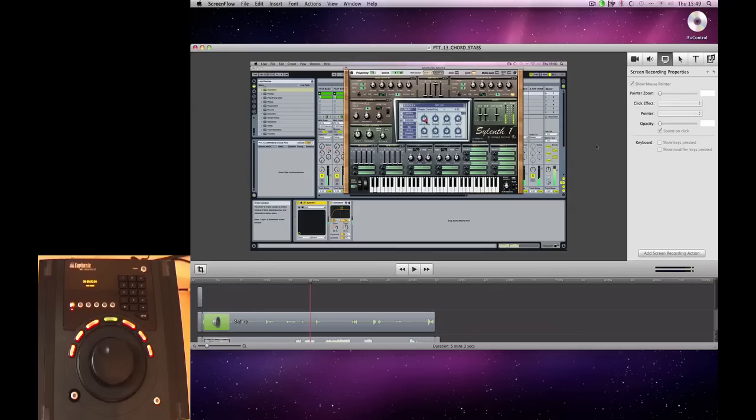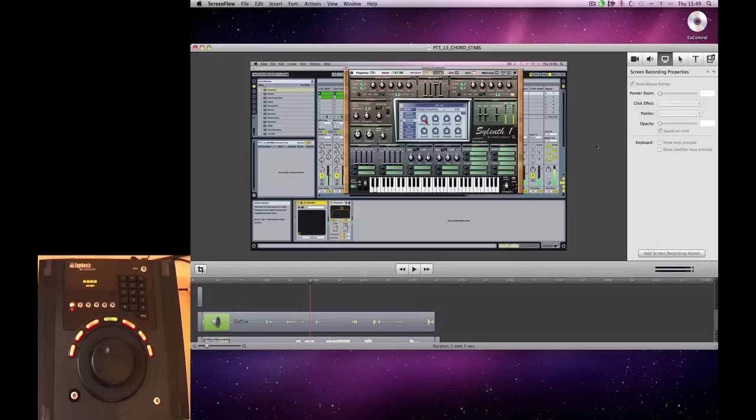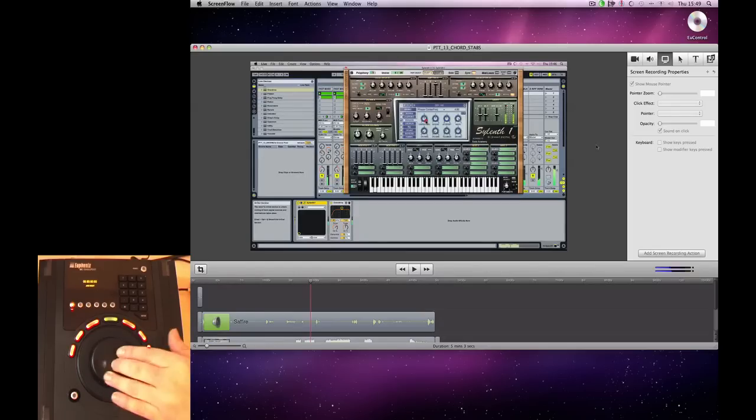Hi there, and welcome to another Sonic Academy video with me, Phil Johnston. In this one we're going to be taking a look at using the Euphonics MC Transport with ScreenFlow and how you can set it up to use the jog and zoom using the MC Transport's wheel.